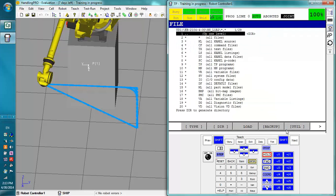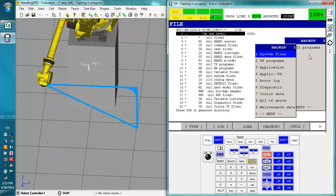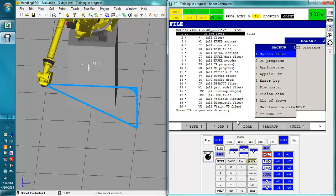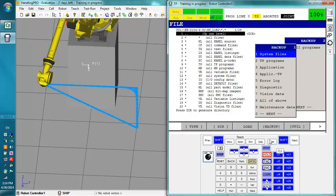The only thing I can't really show you on this is how to do an image backup and an image restore. But when you back up the image files, which will appear somewhere around there, you will have to have the teach pendant on when you do this. And it will cycle the power to the robot on its own. Once it's finished doing its image backup, it'll cold start the robot back and you'll be able to do whatever you need.